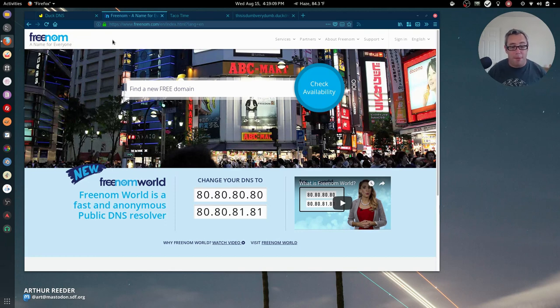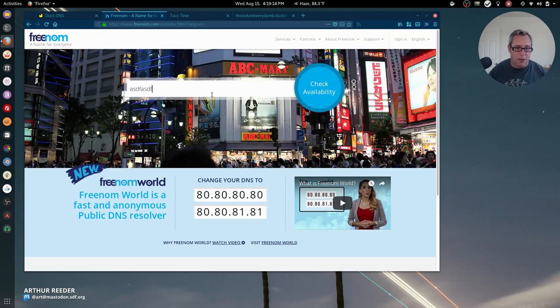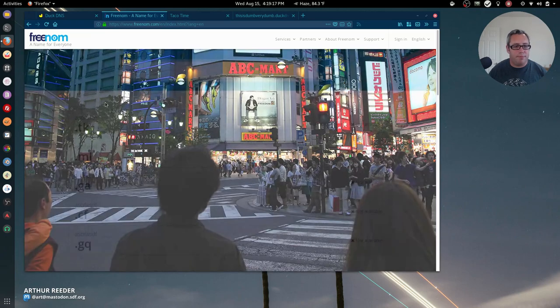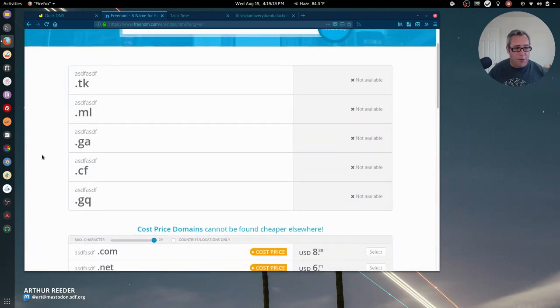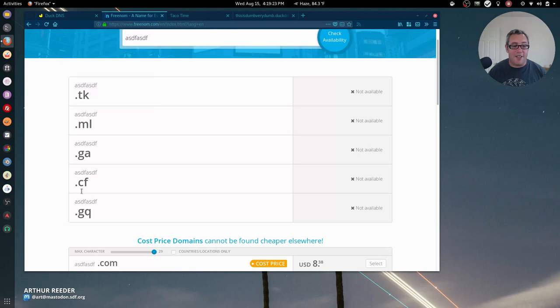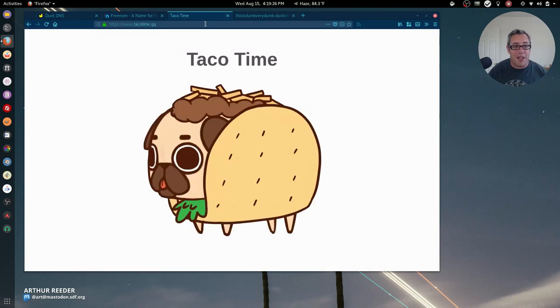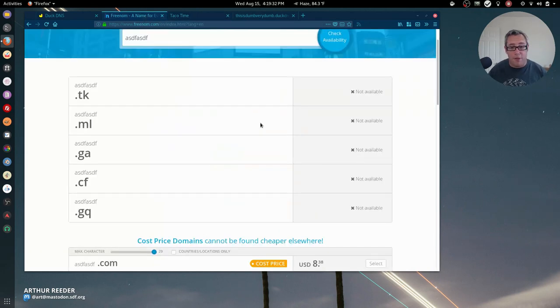I'm talking about Freenom. Freenom has several domains. Out of the box their free domains are dot tk, dot ml, dot ga, dot cf, and dot gq. I was able to snag taco time dot gq and this is a real top-level domain that's completely free.